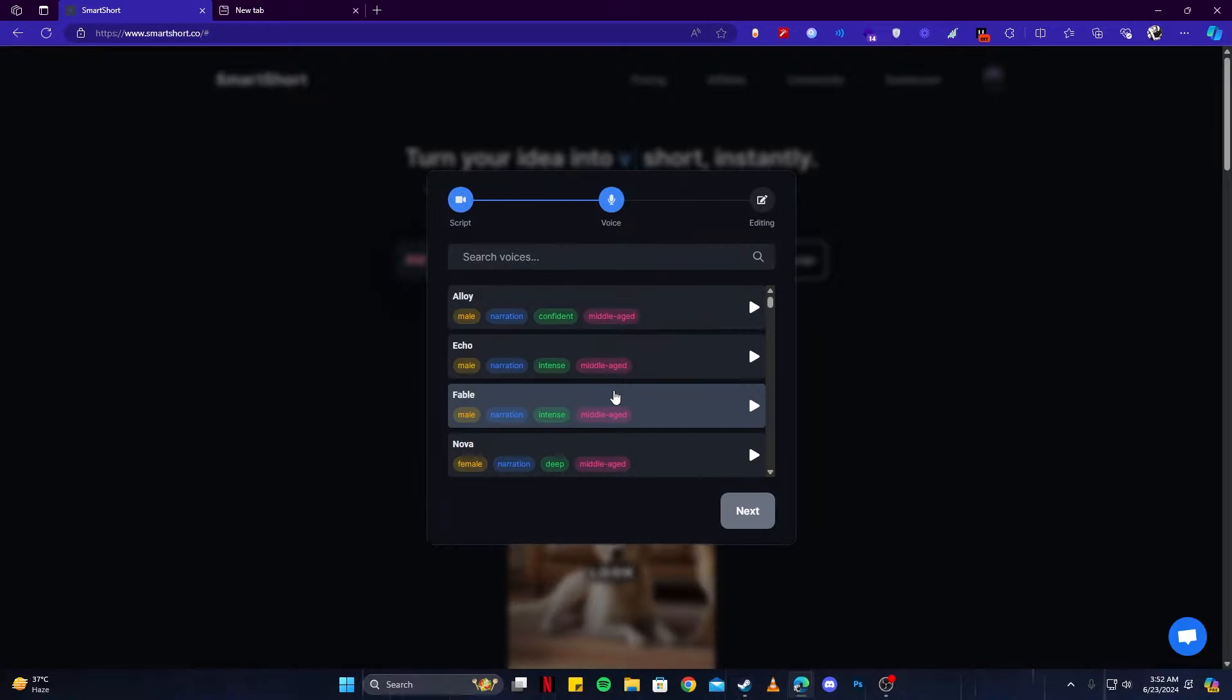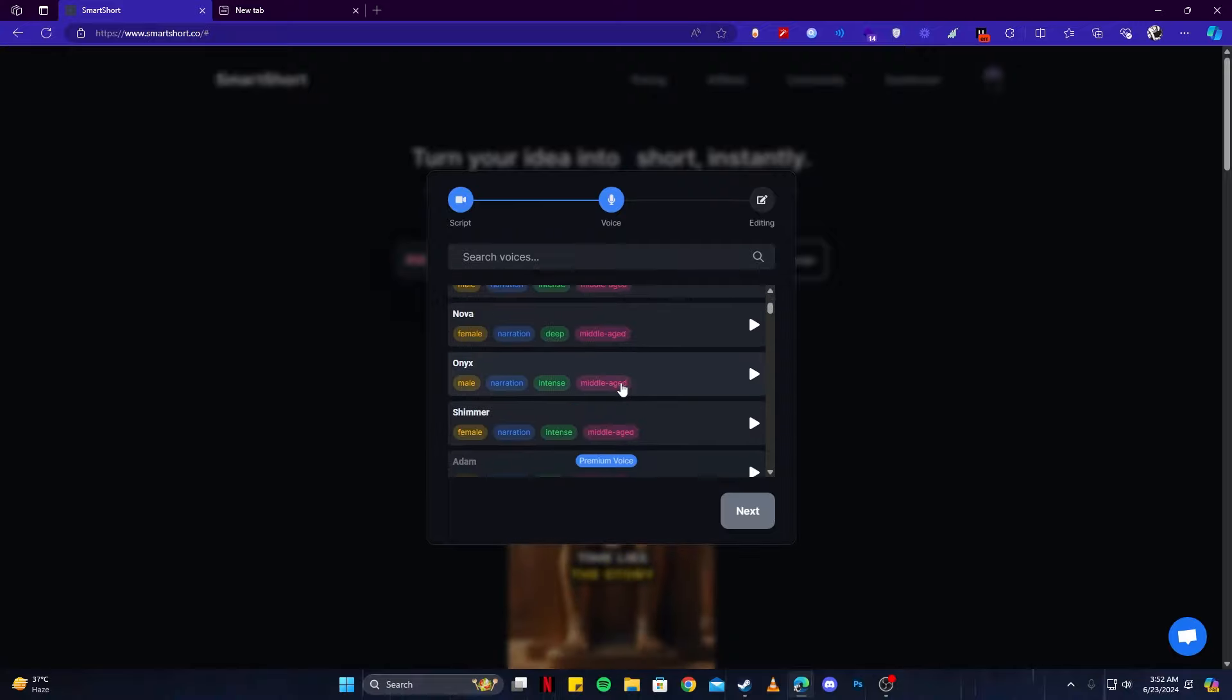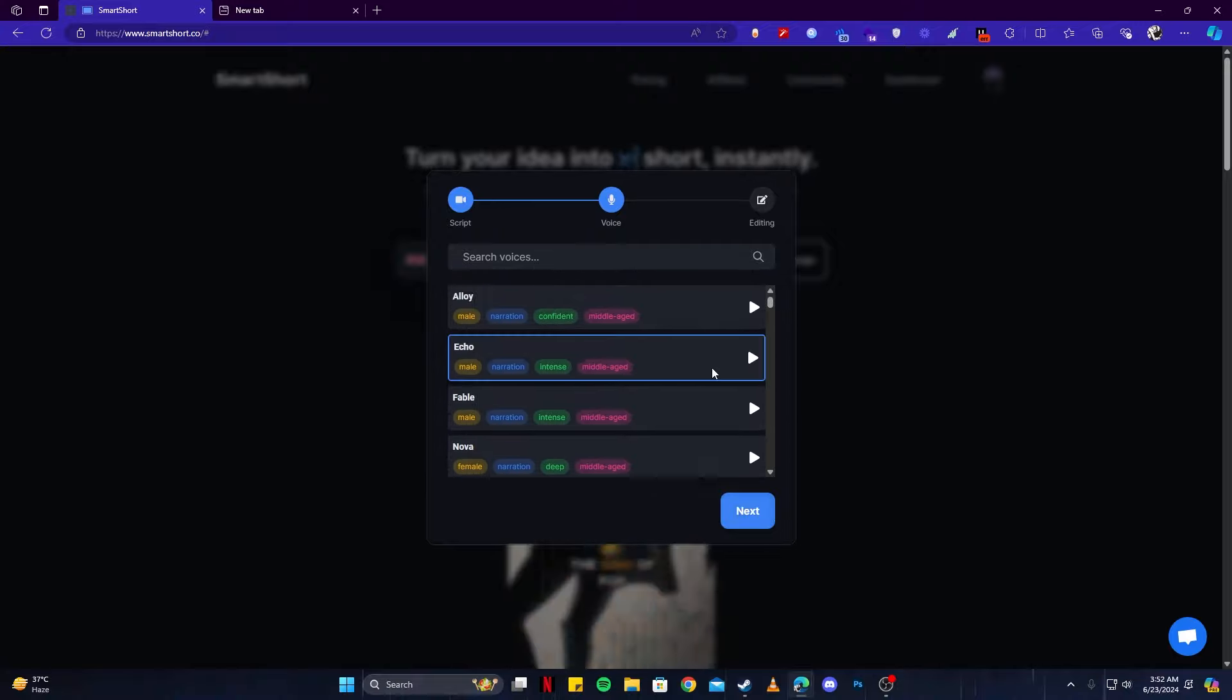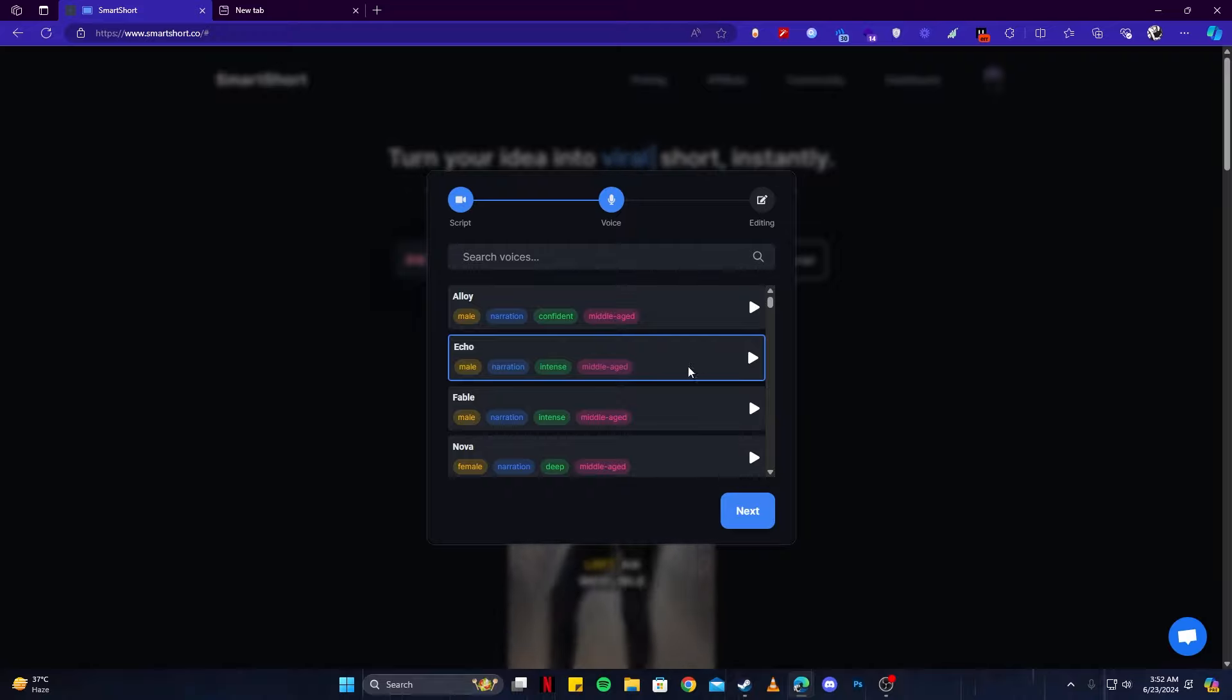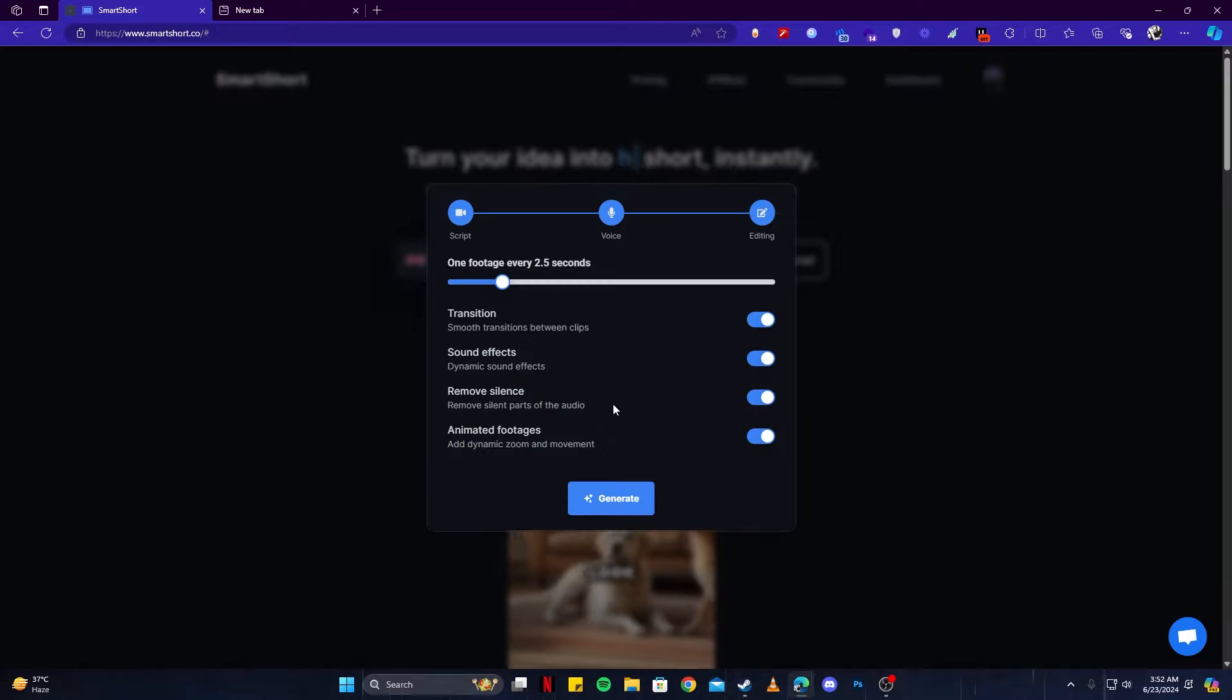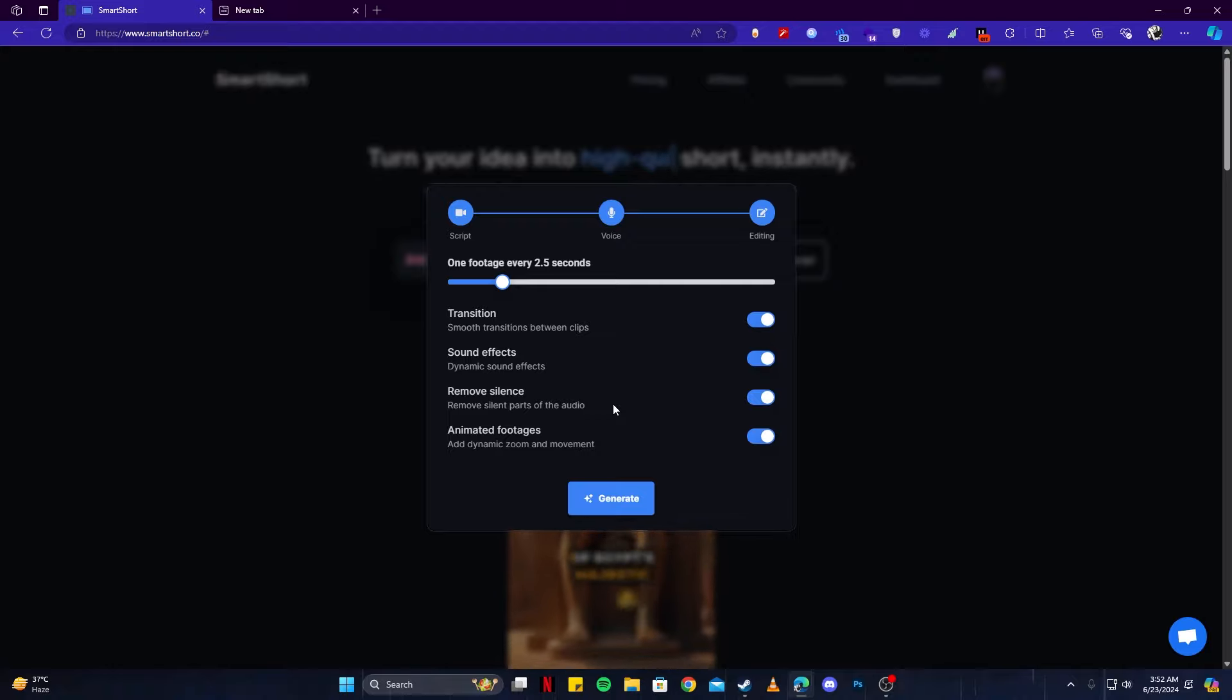On this panel, you can select the AI voice. So you can try them out and see which one do you like. I will try some of these and see which one we will go with. I think I'm going to go with Echo here and click next.